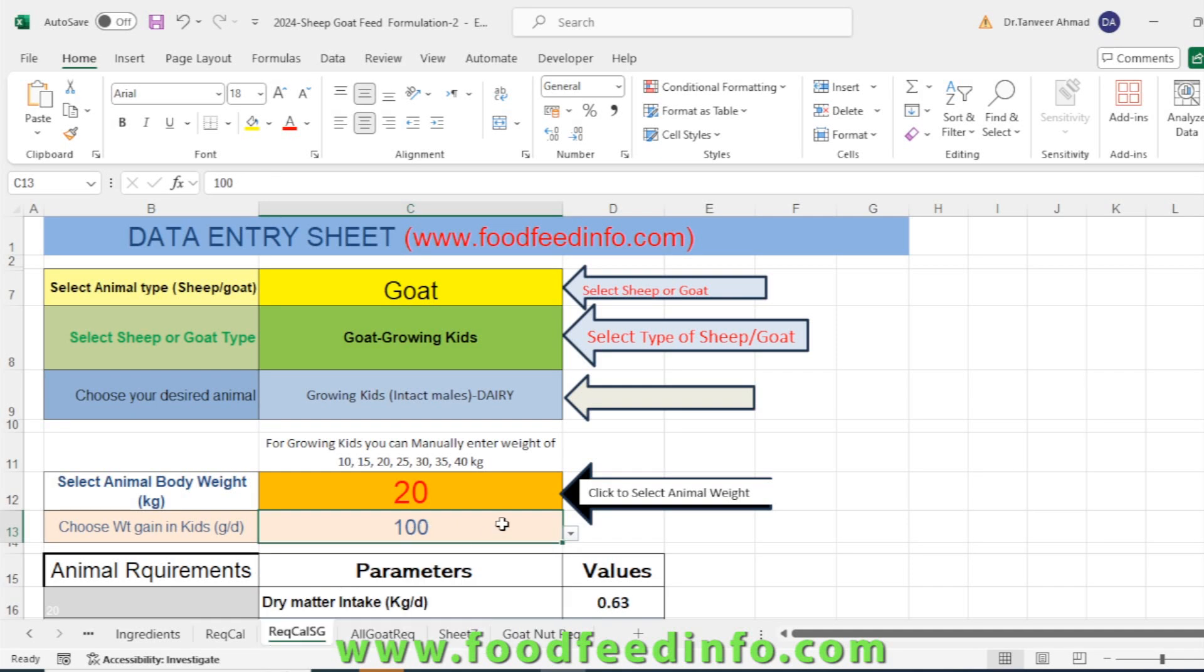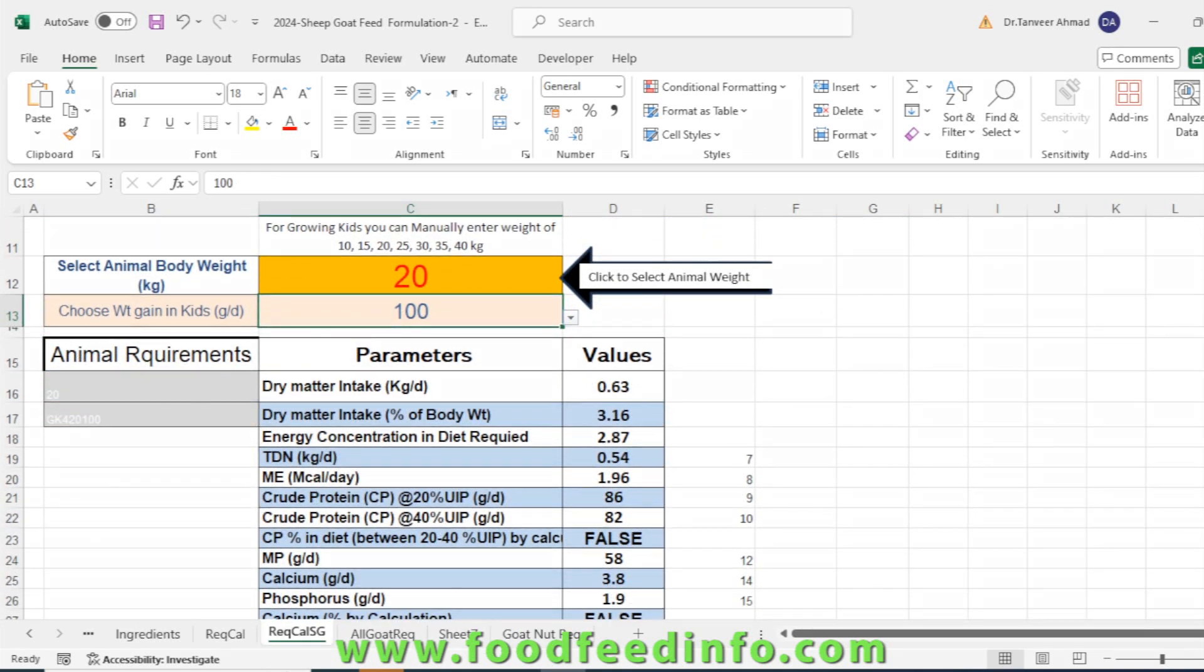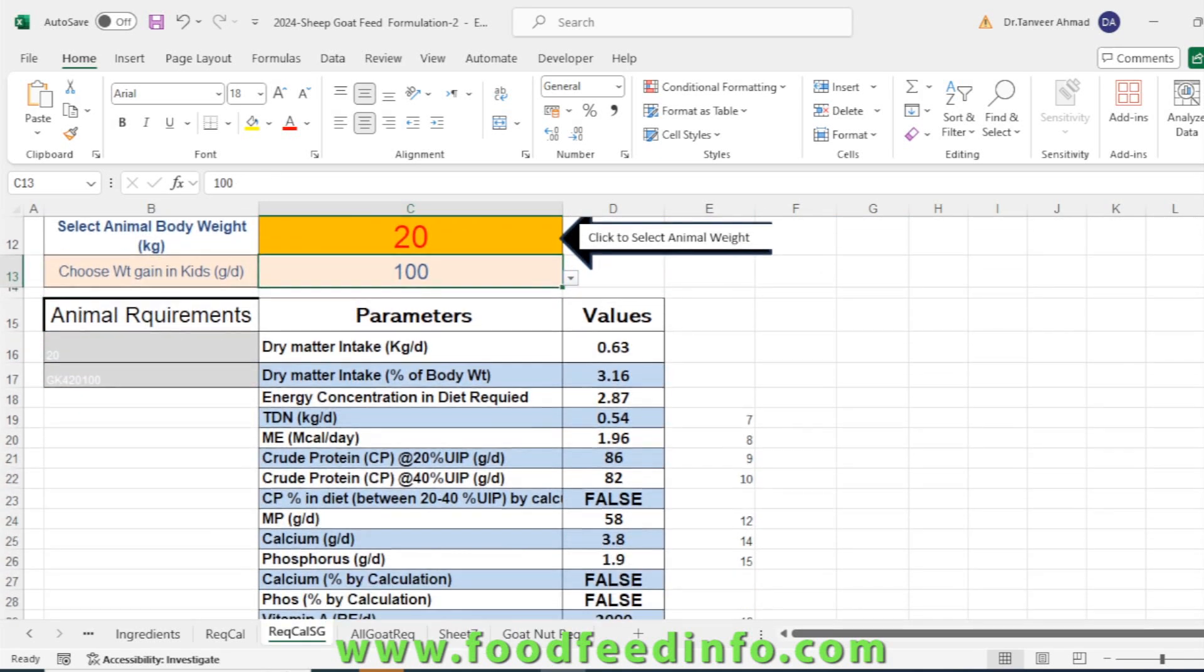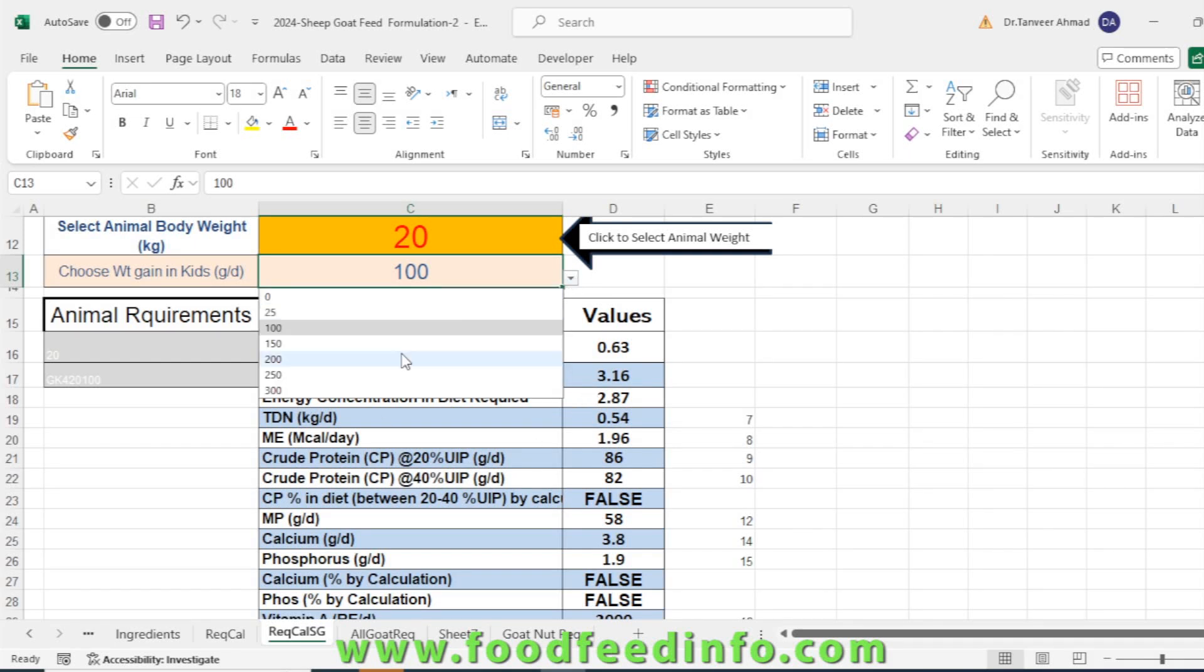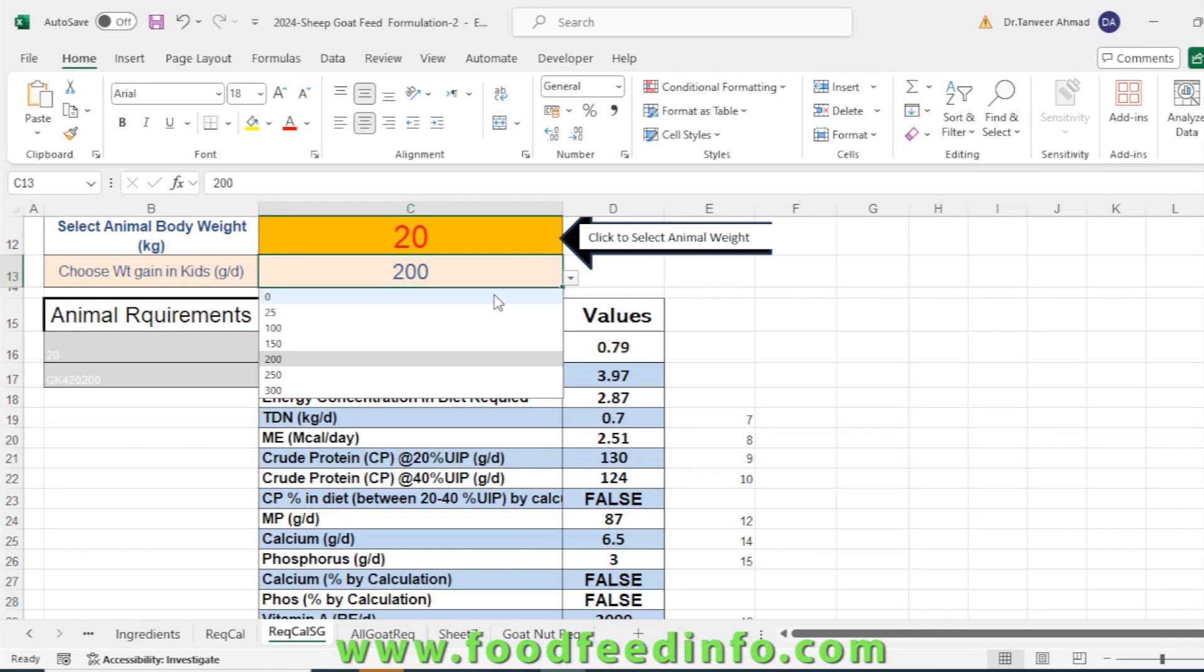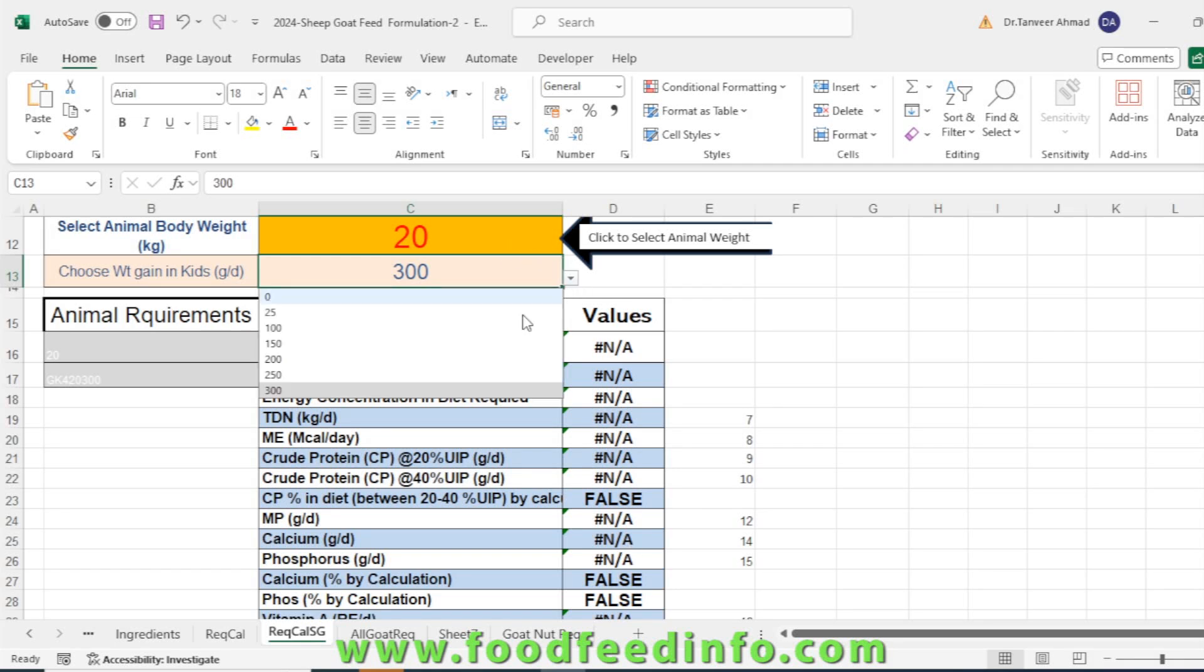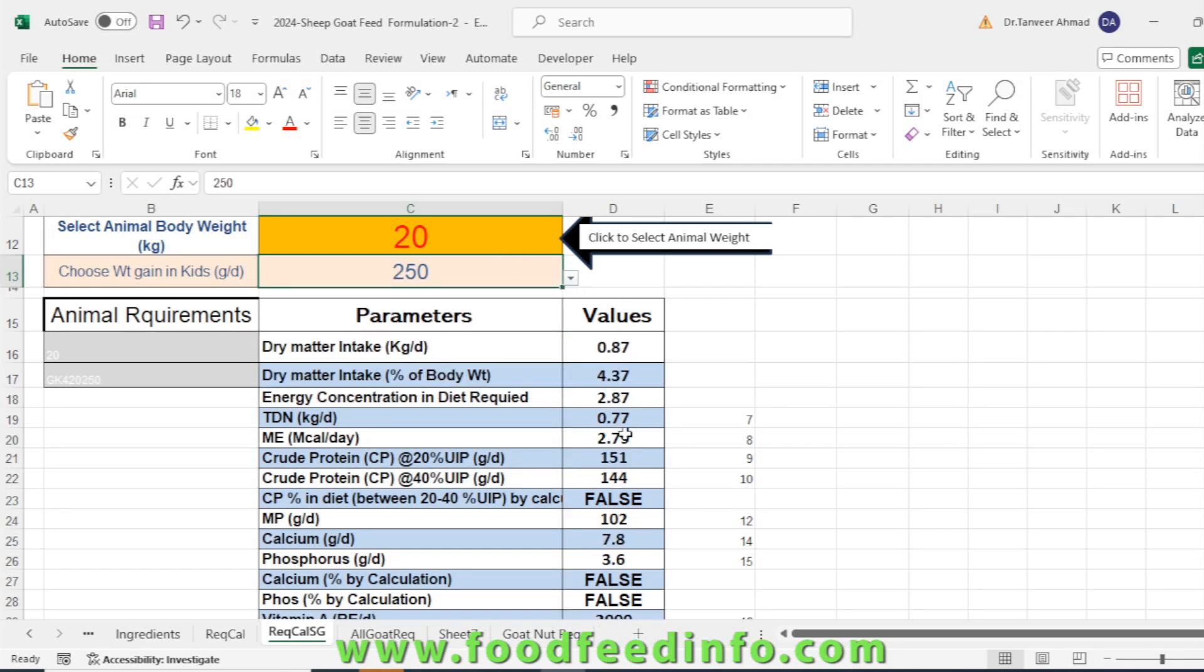Next you will select the body weight gain on daily basis—100 grams. Now you have to look at the sheet, so there's a change in the requirements according to what is displayed. If you change the body weight, you will see a change in the values. For 300 grams per day, no data is available, so we cannot select.